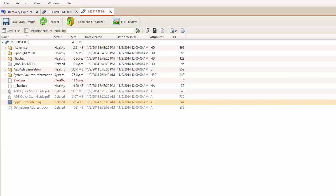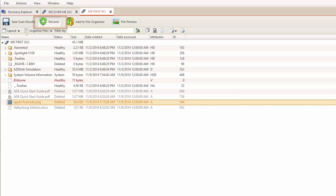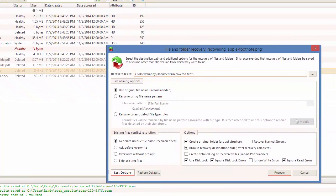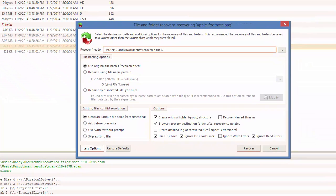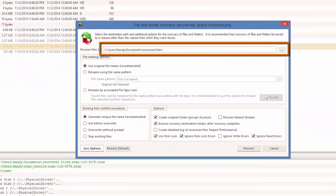With that same file selected, across the top I will click Recover. This new window allows me to select a recovery destination.